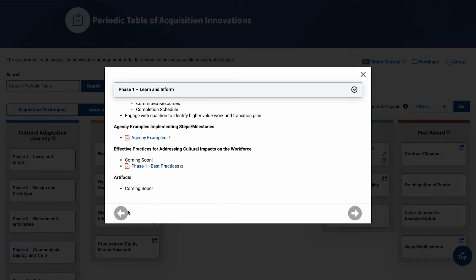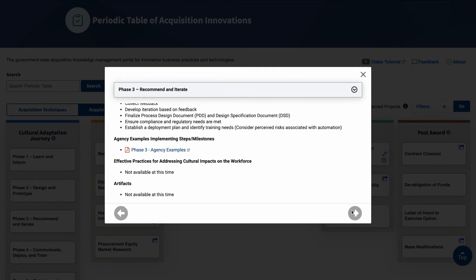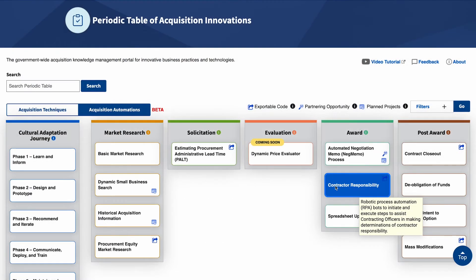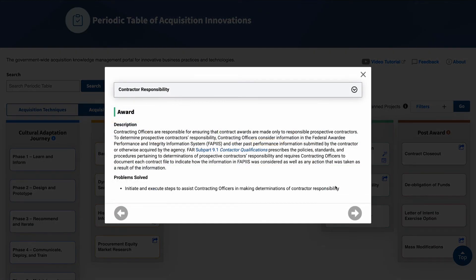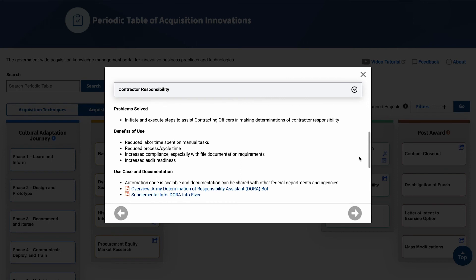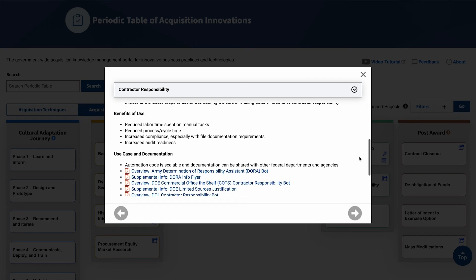At the bottom of the card, there are left and right arrows which take you to the previous or next journey or automation tool in sequential order. The title of the journey is displayed at the top of the drop-down menu, and you can click on the drop-down arrow to access other journeys and automation tools. If you click on an acquisition automation card, you will see a pop-up window open where you can learn more about the acquisition process, activity, or task that the automations support. Each card identifies the phase of the acquisition lifecycle it belongs to, followed by a description of the process, activity, or task. Then you will see a problem solved and benefits of using automations featured under the use case and documentation.